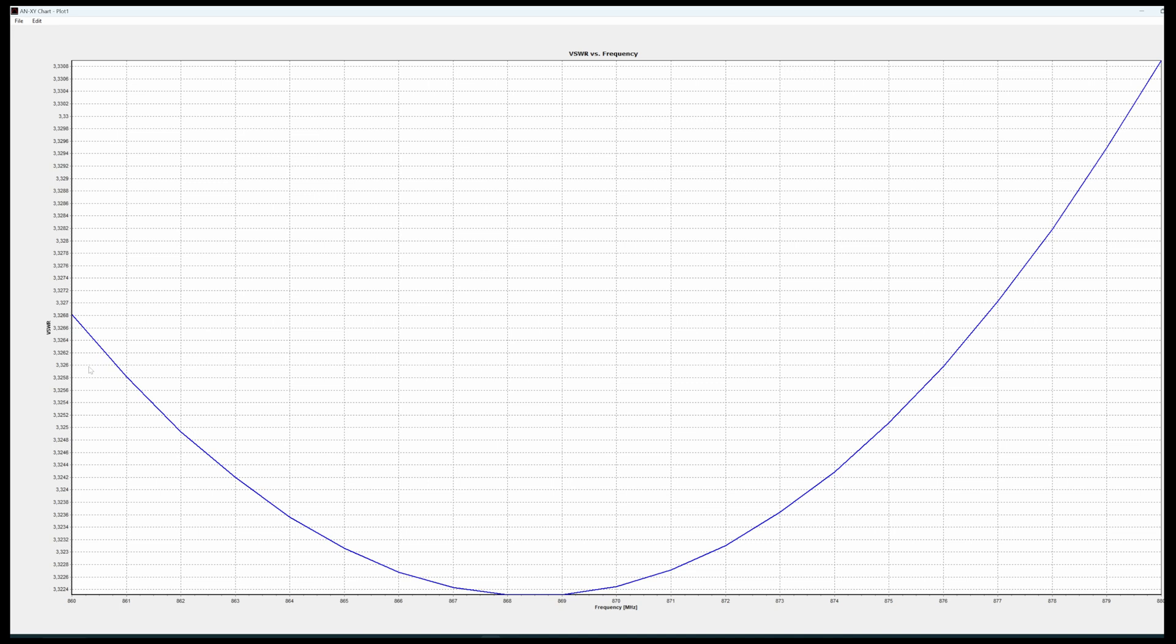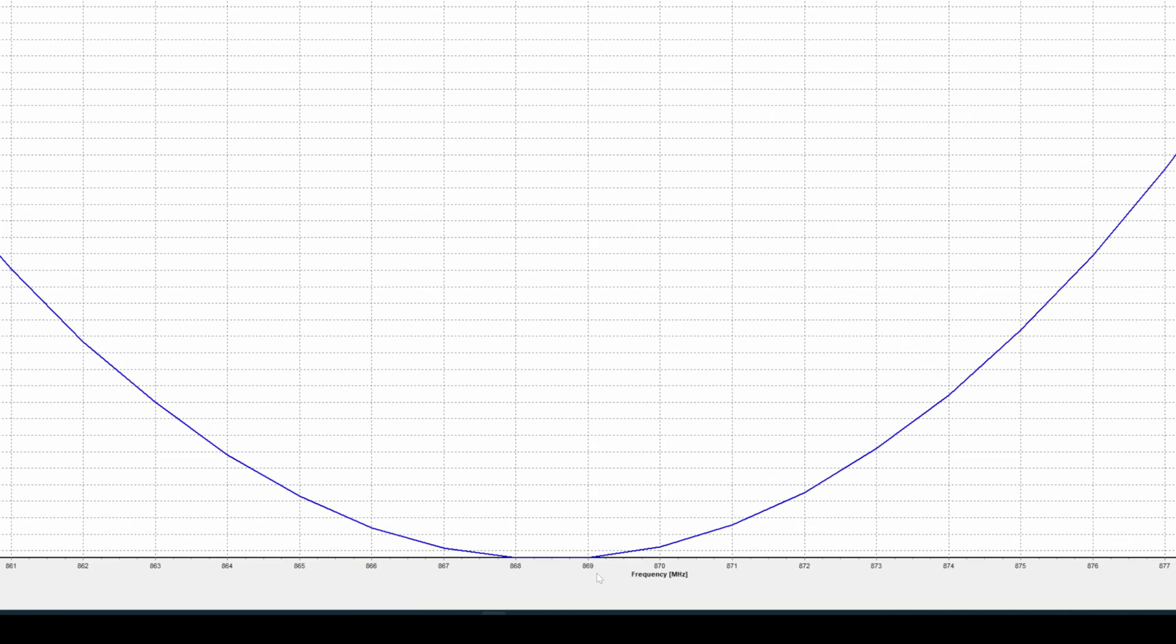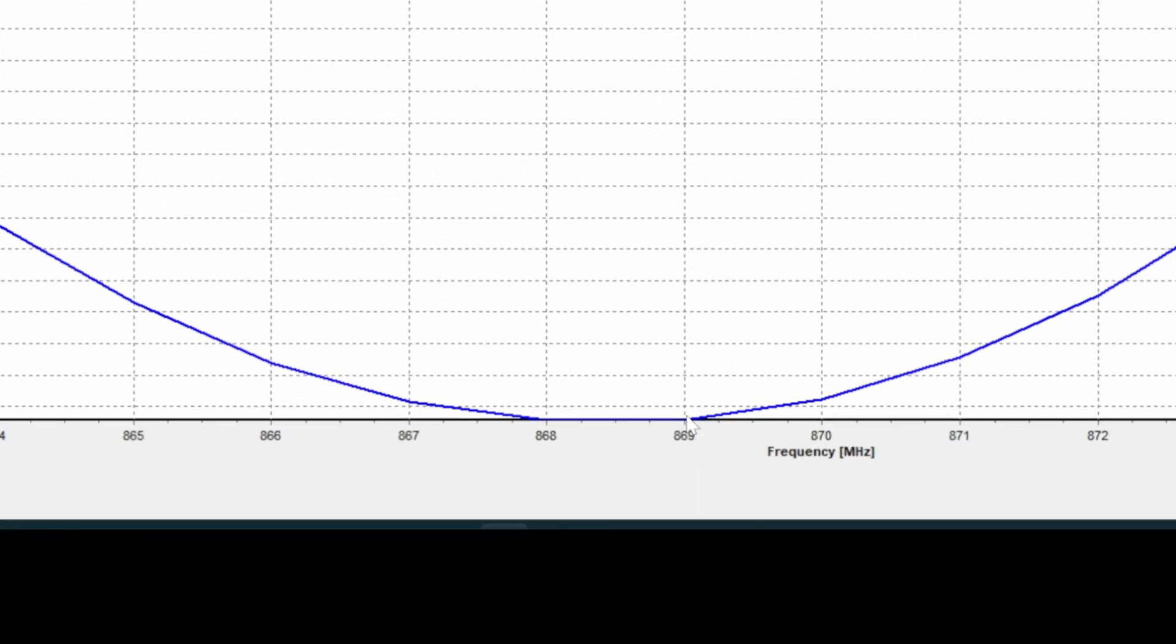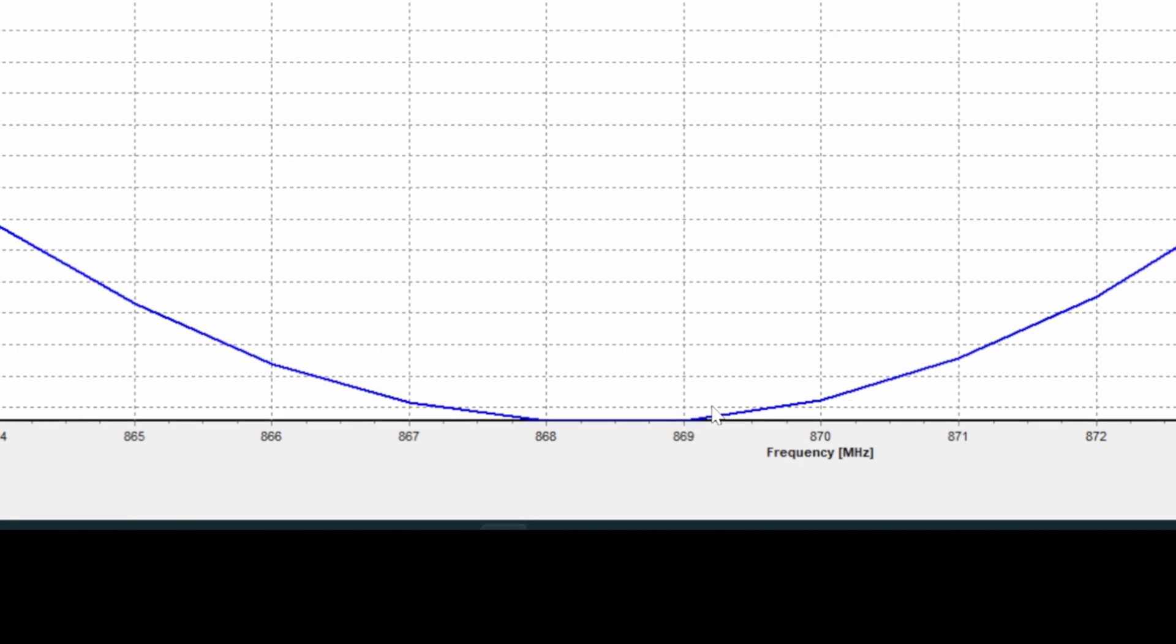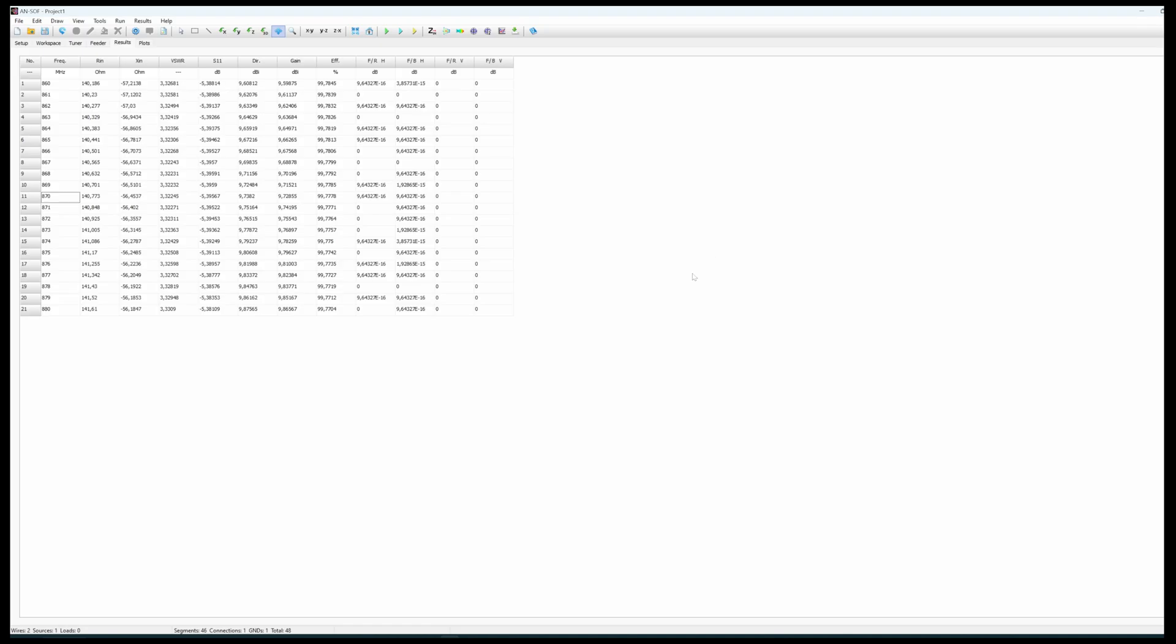And we see that we have a helix antenna which is correctly centered on at least the European frequency range for MeshTastic. All right.